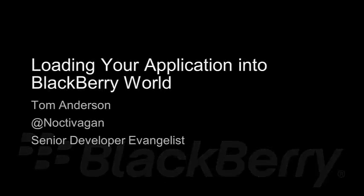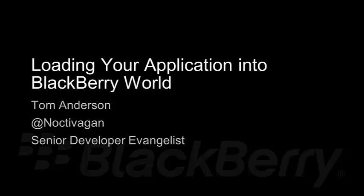Hi, I'm Tom Anderson, Senior BlackBerry Developer Evangelist with Research in Motion, and in the next few minutes I'm going to show you how to load your application into BlackBerry World.